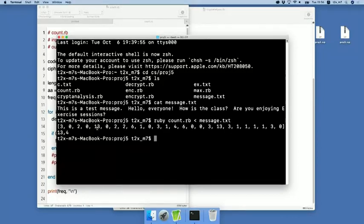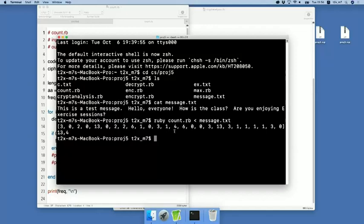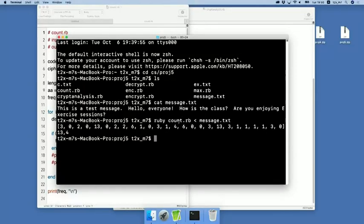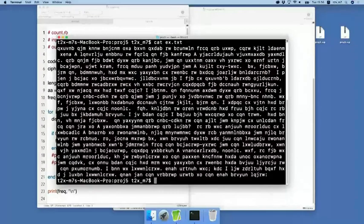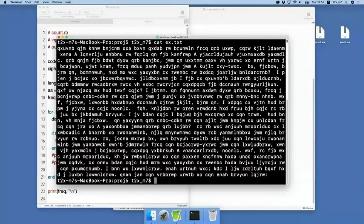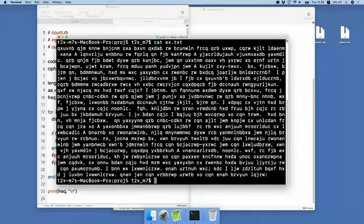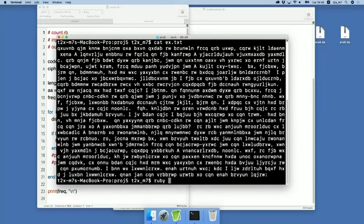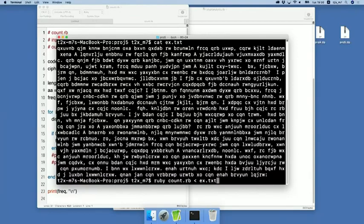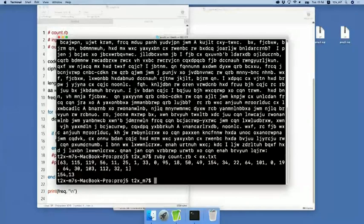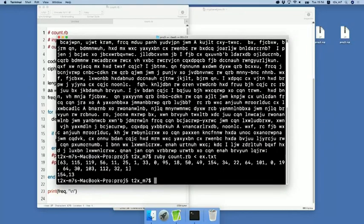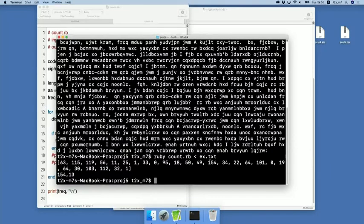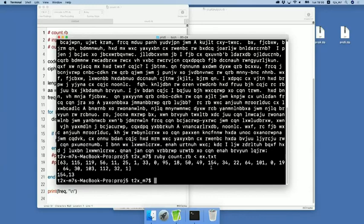Recall that this folder contains the challenge ciphertext, which is ex.txt. Let us see it with cat ex.txt. This looks like a ciphertext. Let us also count the frequency in this text. Ruby count.rb, and then this time from ex.txt. You see, this time the letter with index 13 occurs 154 times, which is the maximum.